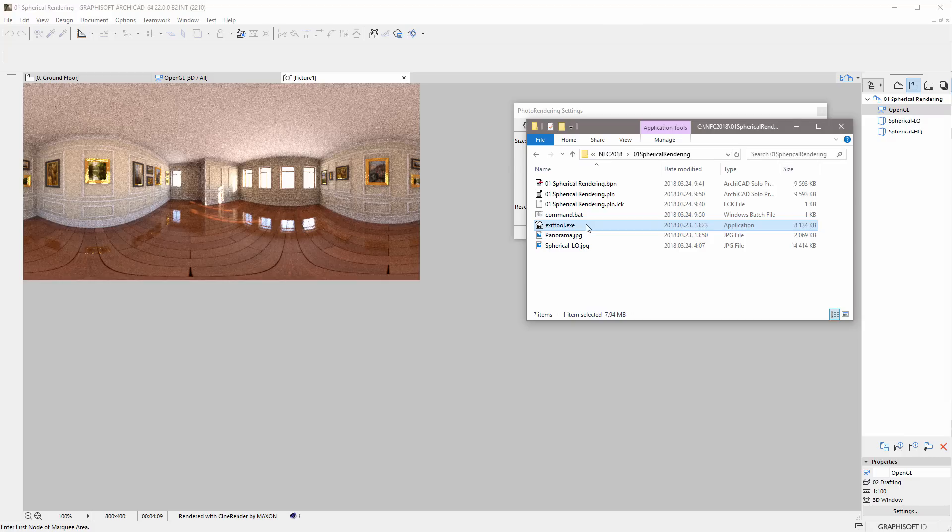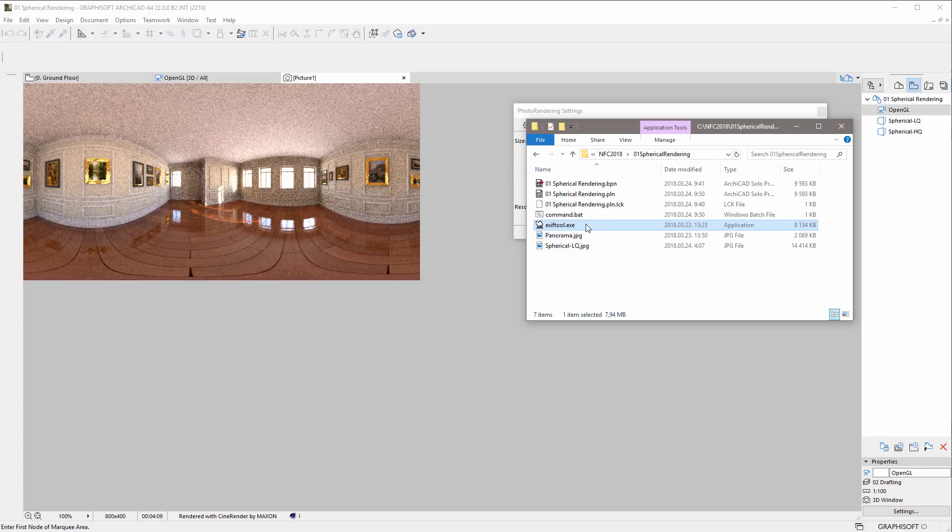After adding the required Photosphere XMP metadata, stating that the projection type is equirectangular, the spherical photo can be uploaded to social media platforms. Please check out the EXIF tool description and the exact requirements of the various online platforms regarding the necessary EXIF metadata to be added.